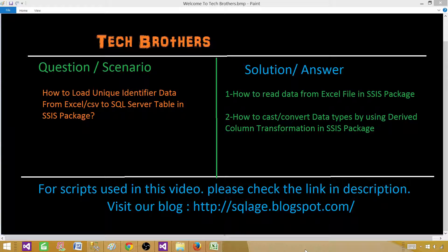Welcome to Tech Brothers with Amir. In this video we are going to learn how to load unique identifier data from an Excel or CSV file to a SQL Server table in an SSIS package. We will learn how to read data from an Excel file in SSIS, and then use derived column transformation to convert or cast the incoming data to the required data types that we have in the destination.